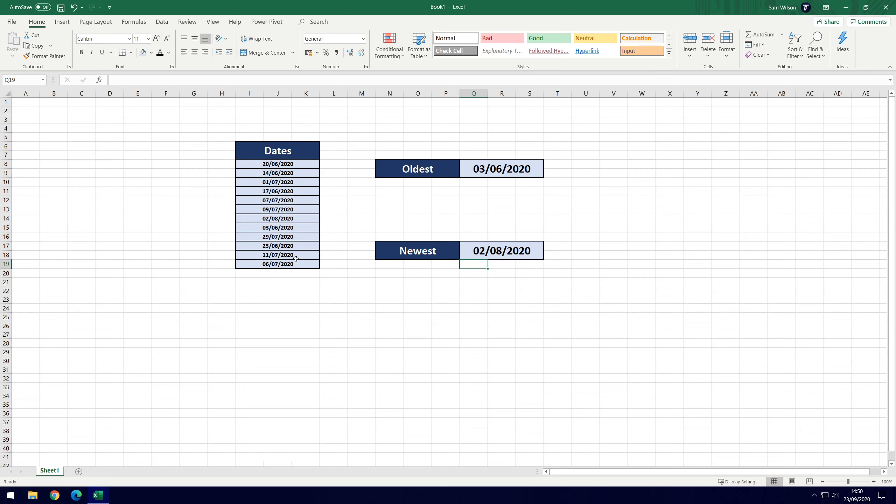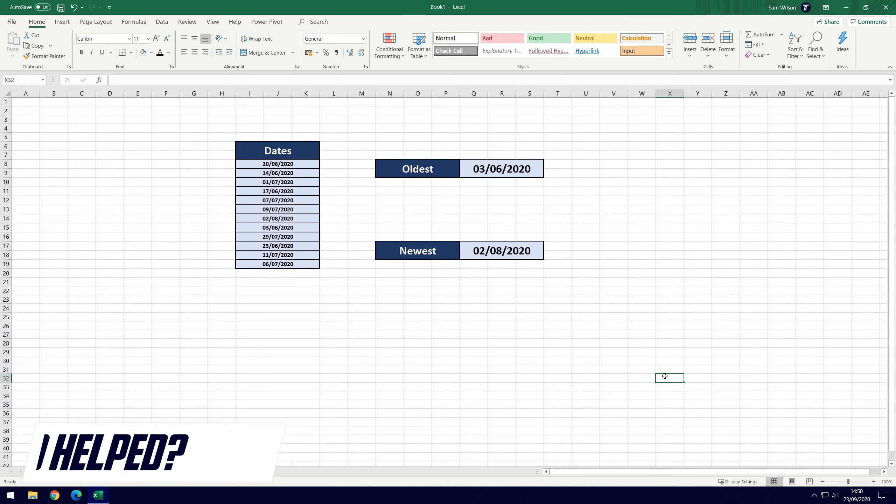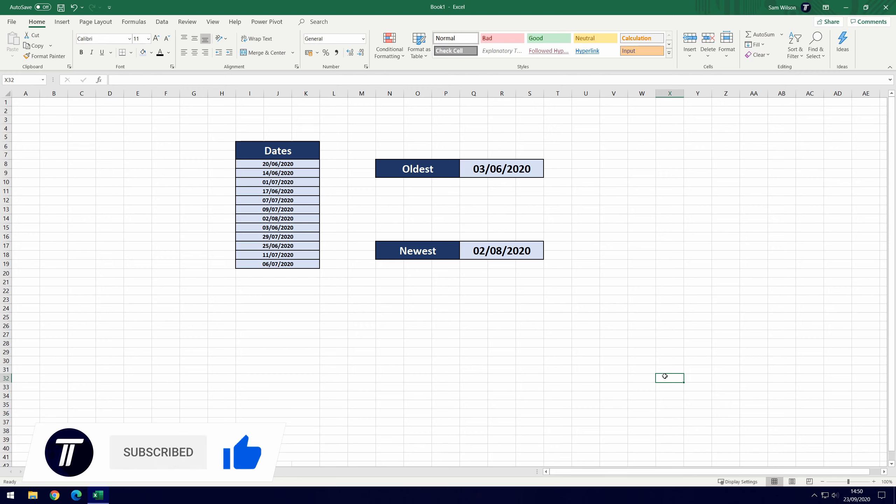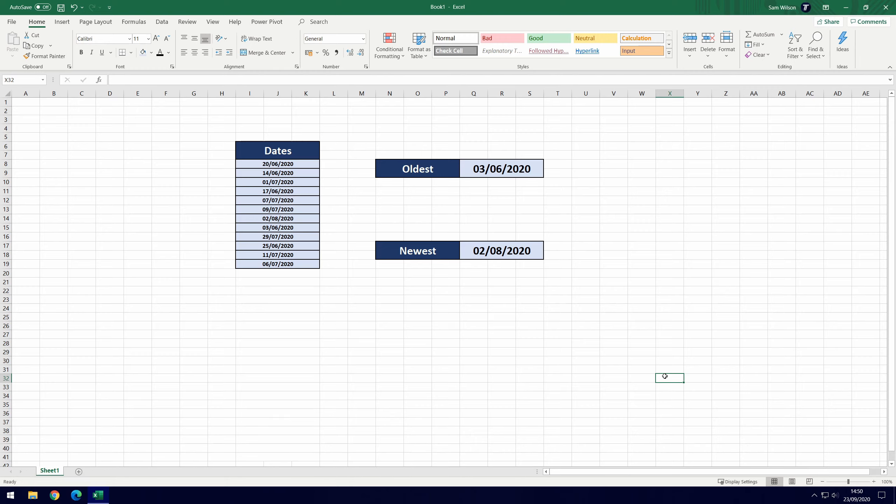And so that's it, nice and easy to find the oldest and newest dates in Microsoft Excel. If you did find today's video helpful remember to leave a like and feel free to subscribe for more tips in the future. Thanks so much for watching and I will see you in another video.